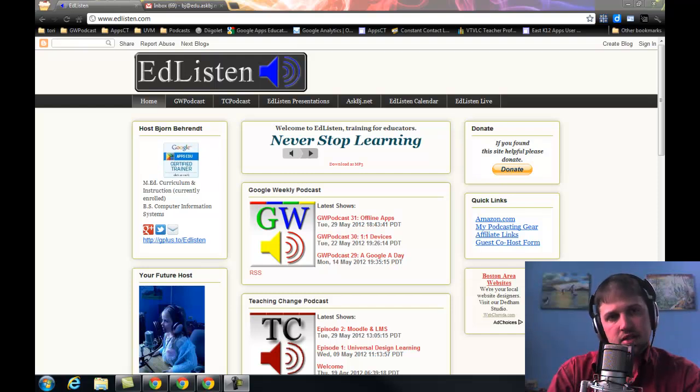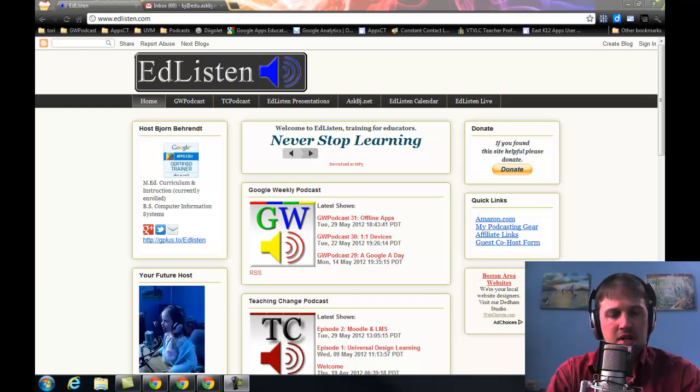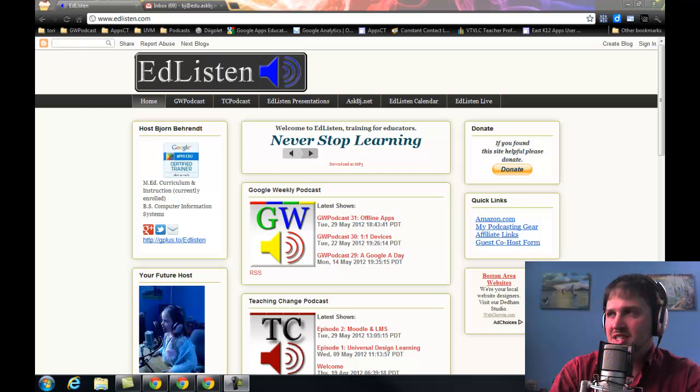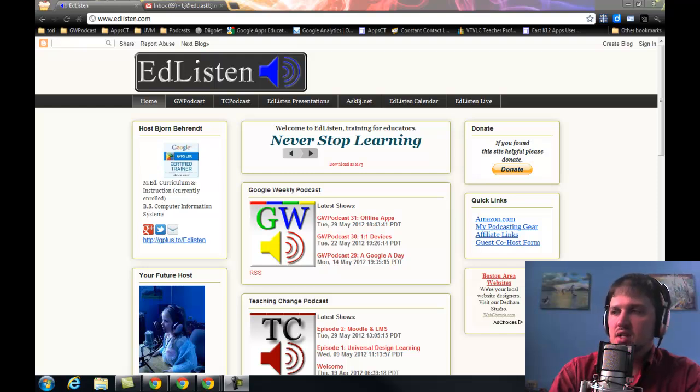Welcome. My name is Bjorn Behrendt of EdListen.com. In this video, and this is actually part of a series, I'm going to be talking about transferring documents.